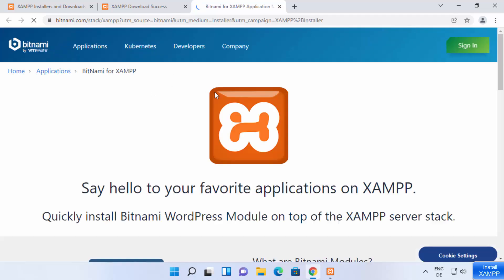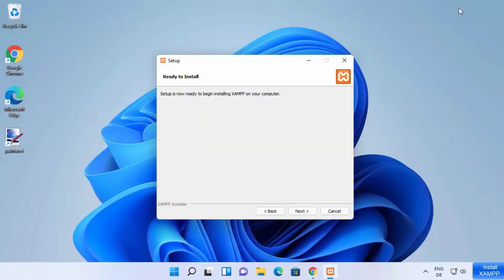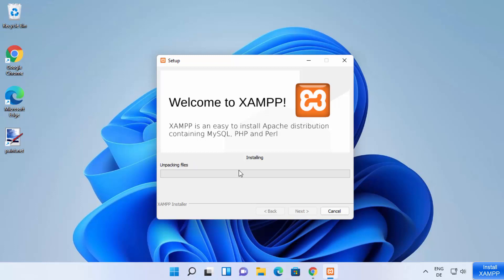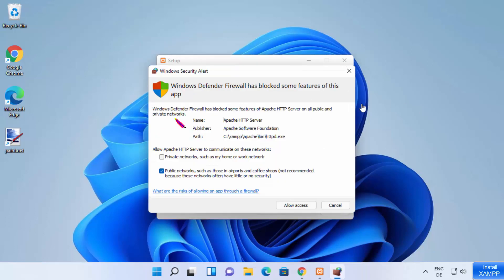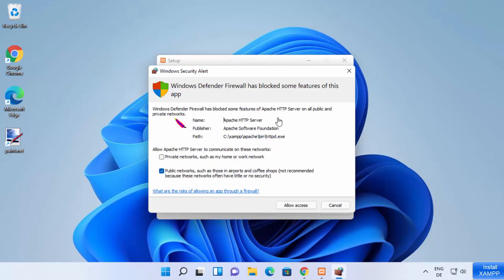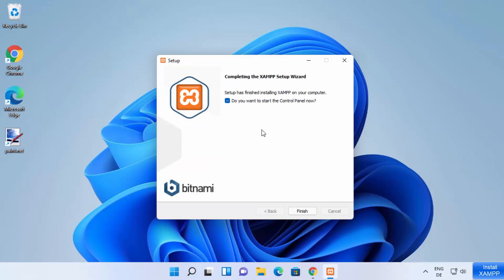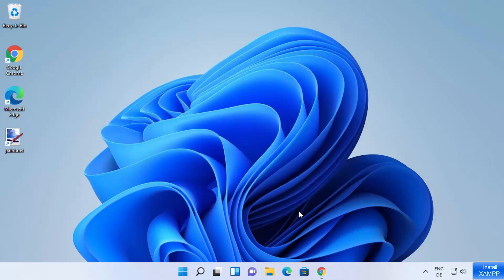That opens a web page which says 'Say hello to your favorite applications on XAMPP.' I'm going to minimize this browser and click Next, which starts the installation process of XAMPP on my Windows 11 operating system. Just wait for the progress bar to reach 100%. While the installation is going on, you will also see a firewall warning — just click Allow Access. After some time you will see the message 'Completing the XAMPP setup wizard.' Leave the checkbox 'Do you want to start the control panel now?' checked and click Finish.